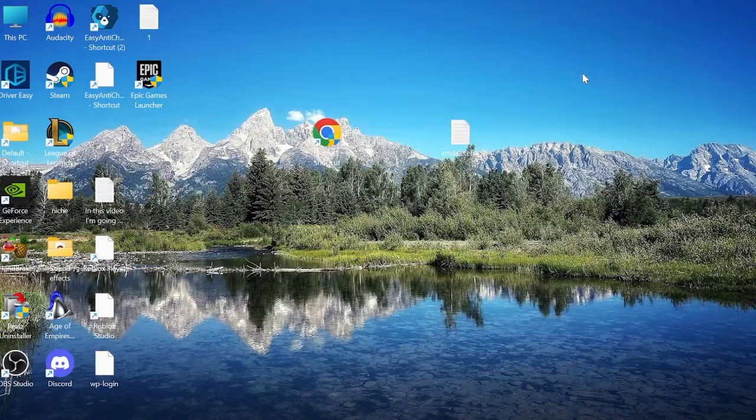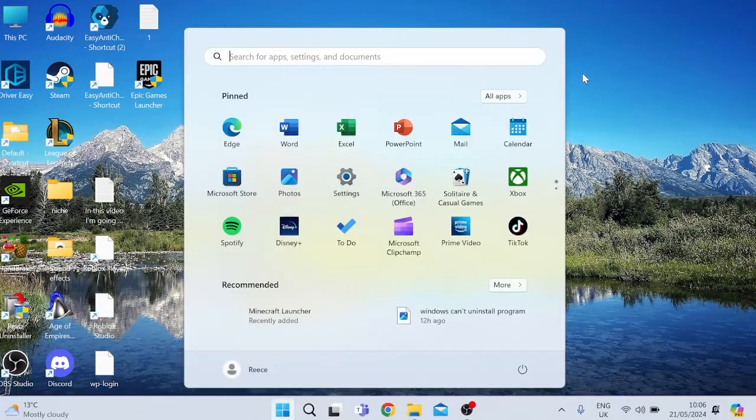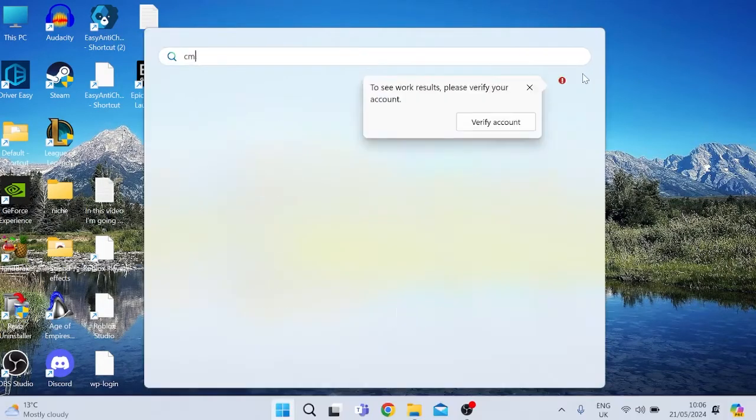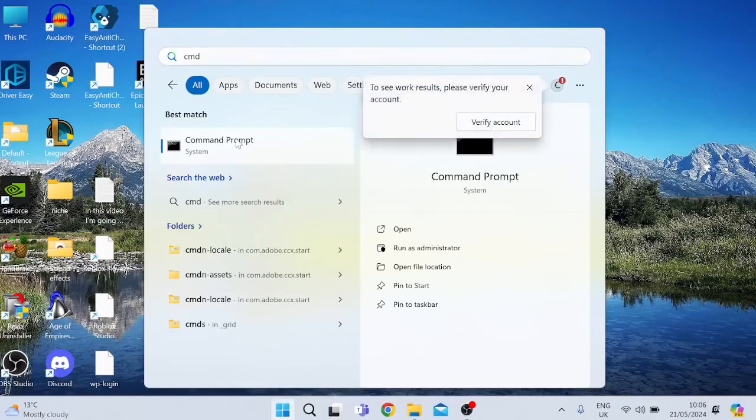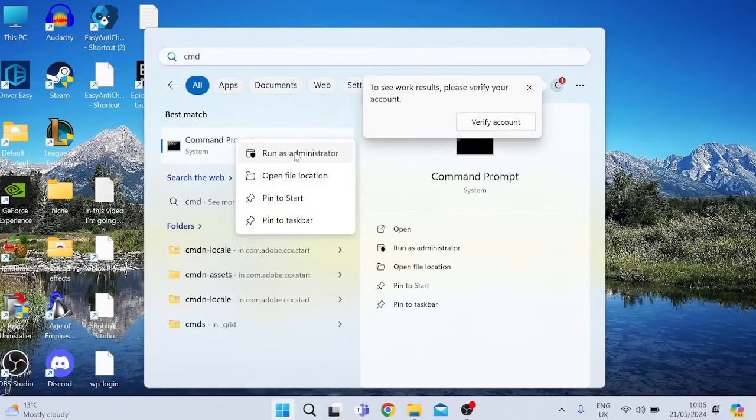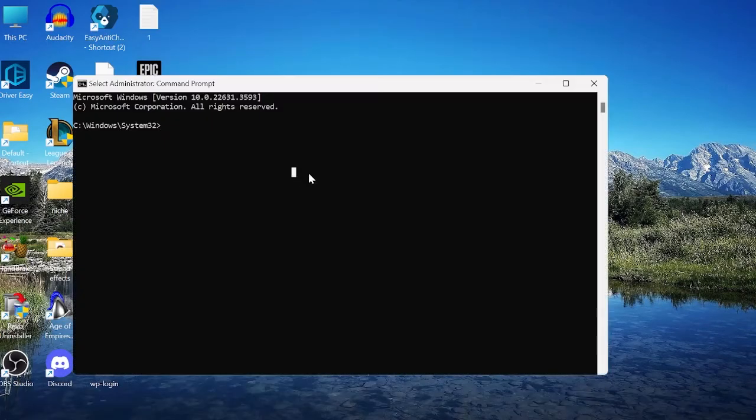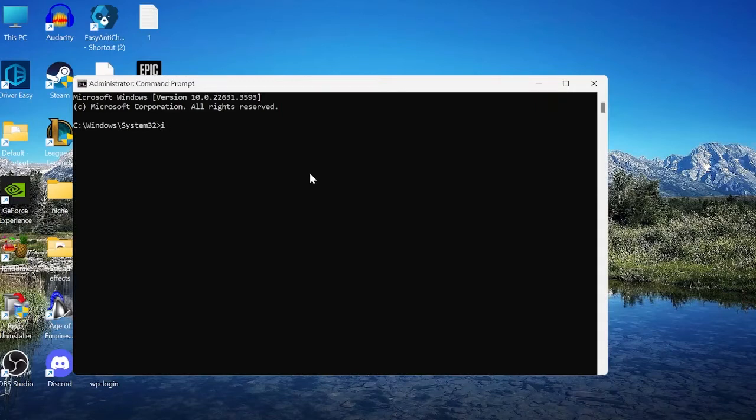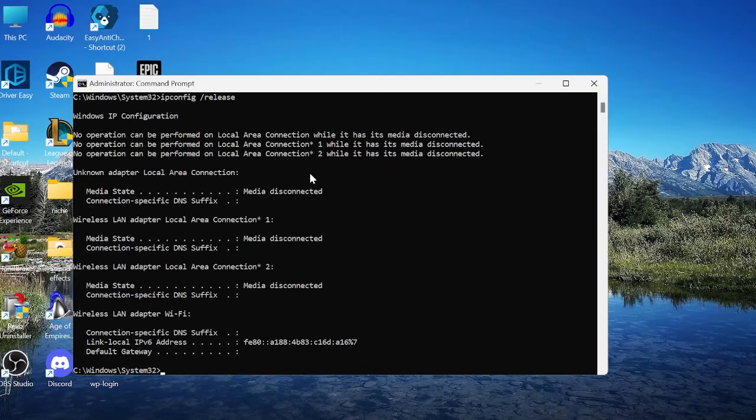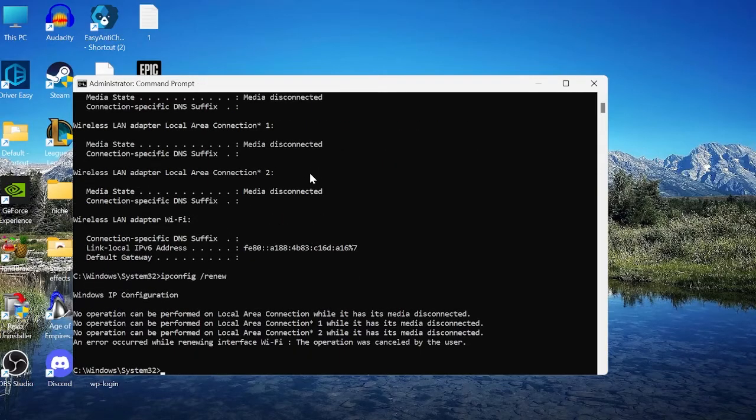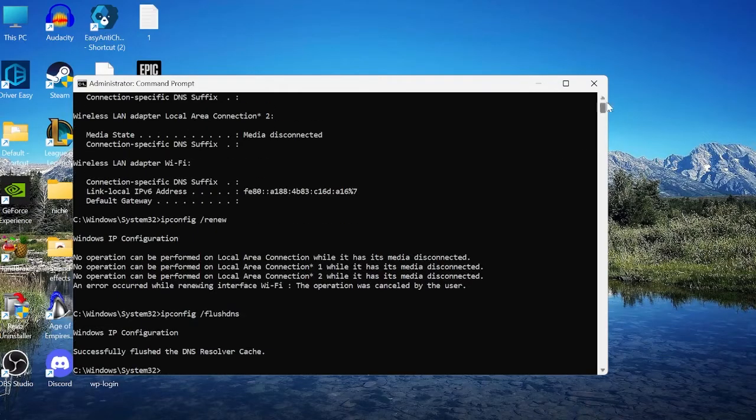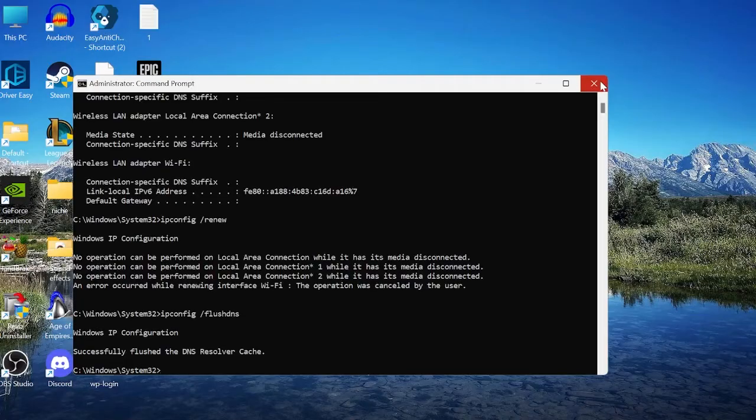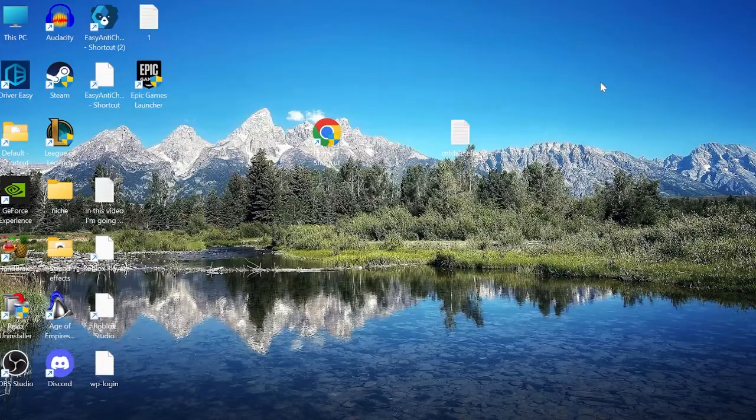If that's still not working, the next thing we can do is come back to the Start menu and search for CMD, then right-click on the command prompt, and make sure to run it as Administrator. Inside of here, you need to type in the following commands: ipconfig space slash release and hit Enter, and then type in ipconfig space slash renew and hit Enter. And lastly, type in ipconfig space slash flush DNS and hit Enter. We can then close off of this command prompt window.